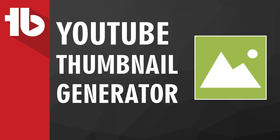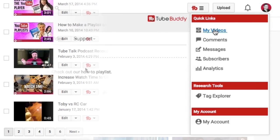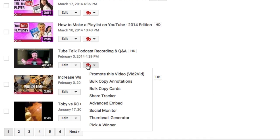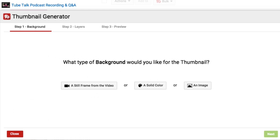Using TubeBuddy, you can now quickly and easily create professional quality thumbnails right inside YouTube using still frames from your video, along with text and image overlays, and even create templates to reuse on each new upload. To get to the thumbnail generator, go to your My Videos page, click the TubeBuddy drop-down menu next to any video, and select Thumbnail Generator.